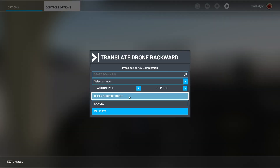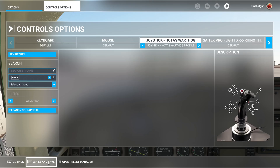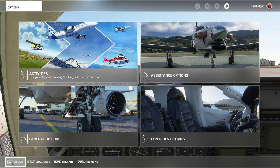That's all there is to it. Click Apply and Save, and return to configuring new controls in ChasePlane.